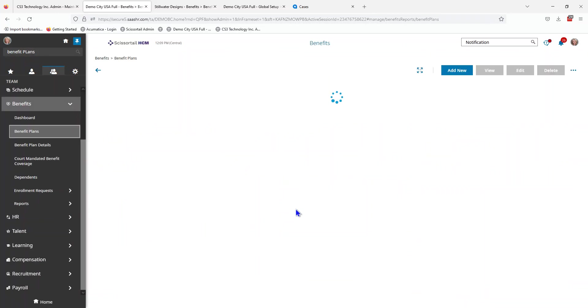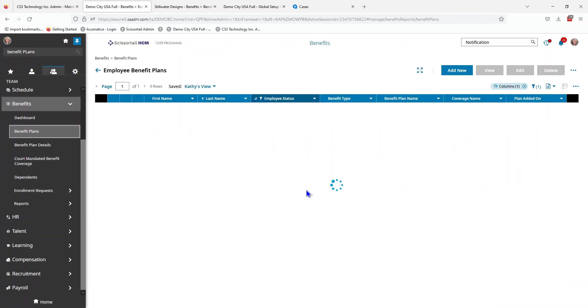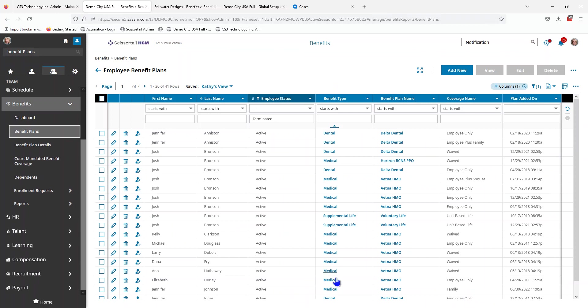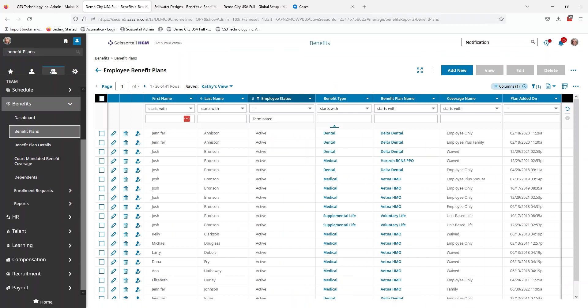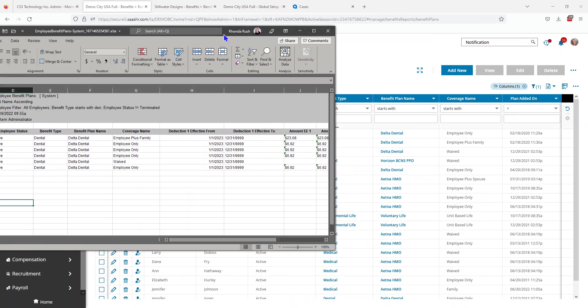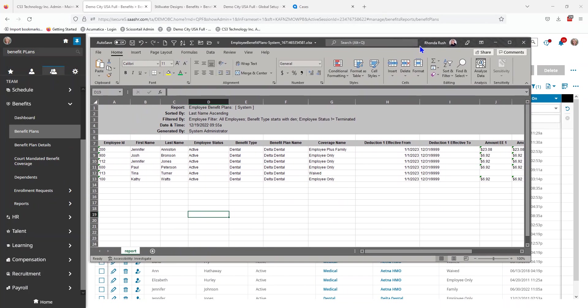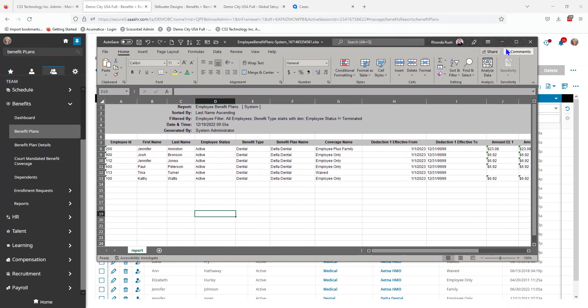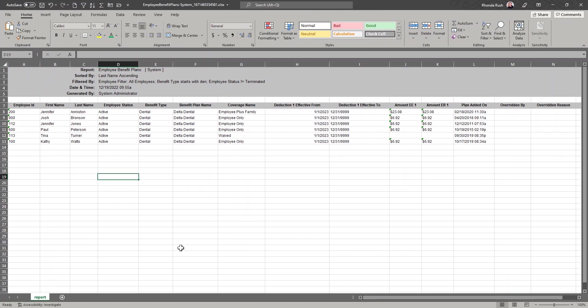This will give me a listing of all of the employees with all of their benefits. I want to add some new benefits that begin in 2023. Here's my spreadsheet of the employees that need to be added and the coverage levels that they selected for 2023.